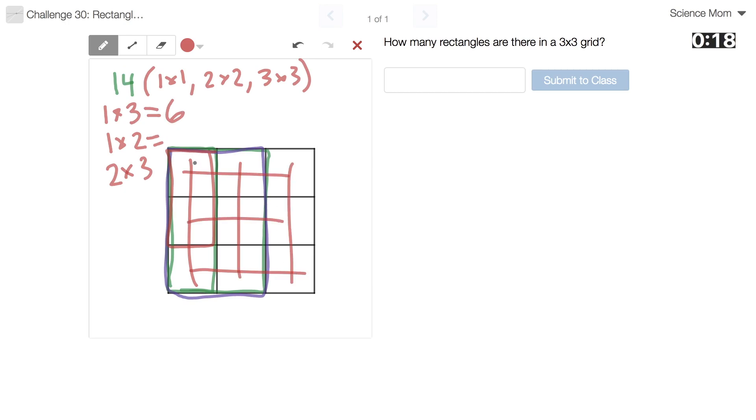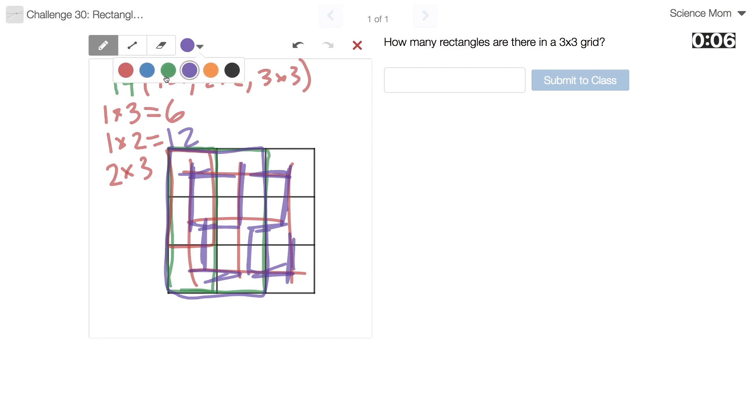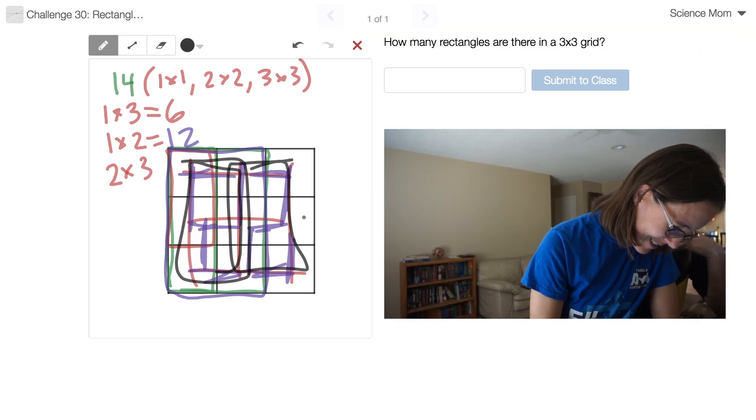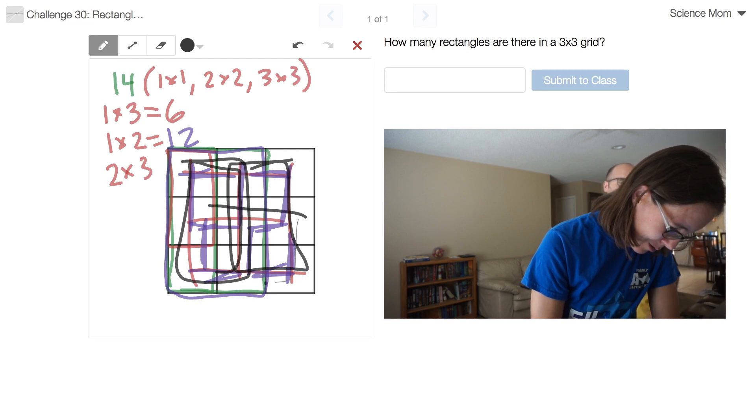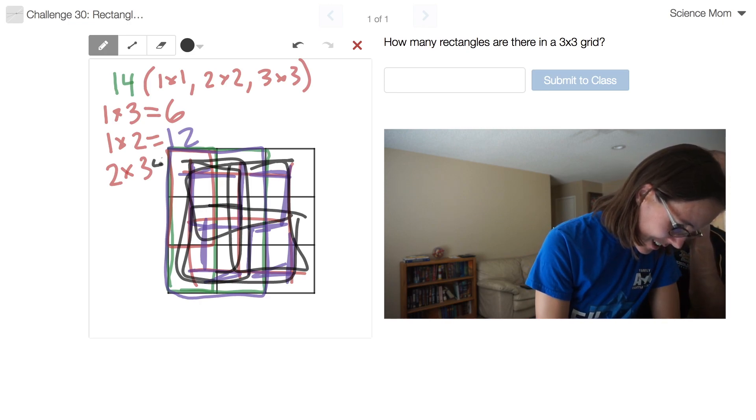Well, the one by twos need a different color. They can go one, two, three, four, five, six, seven, eight, nine, ten, eleven, twelve. There are a lot of those. And the two by threes. That's this one. There's one. Ah, I'm not done. There's two. There's three. There's four. There's four.